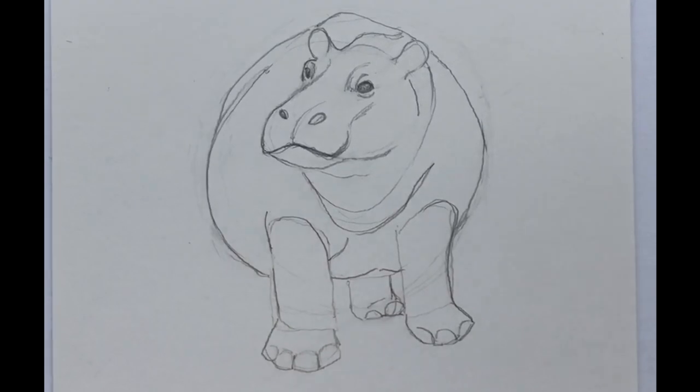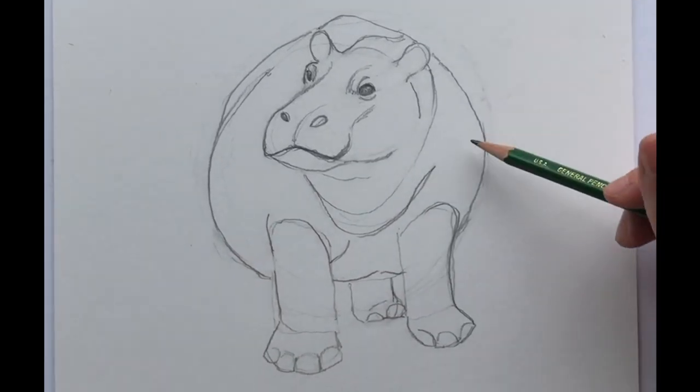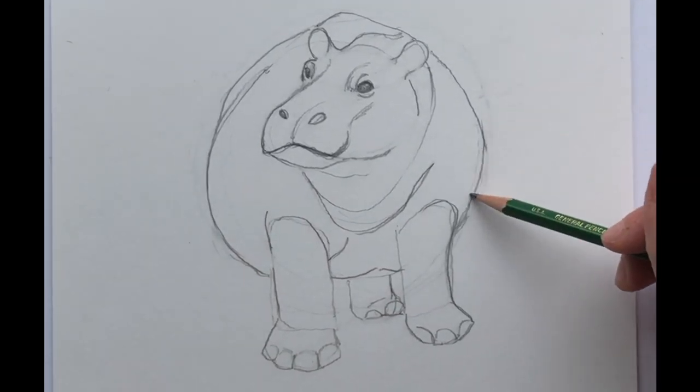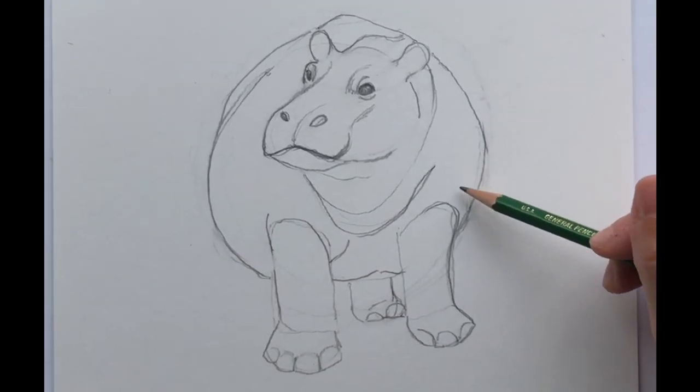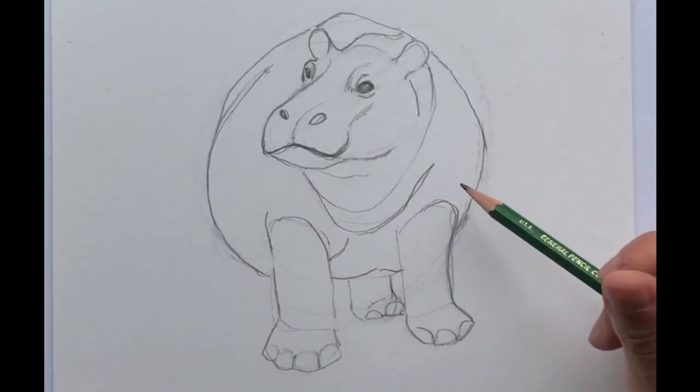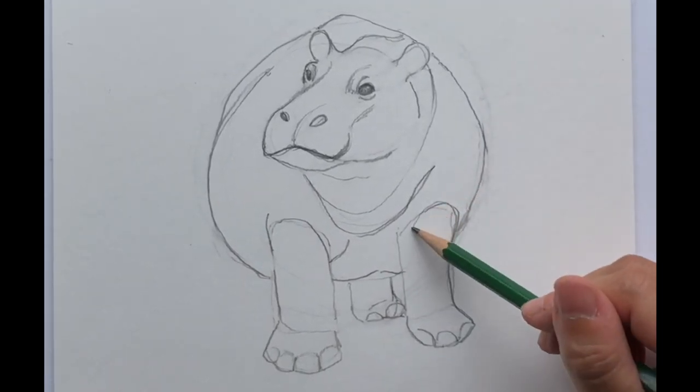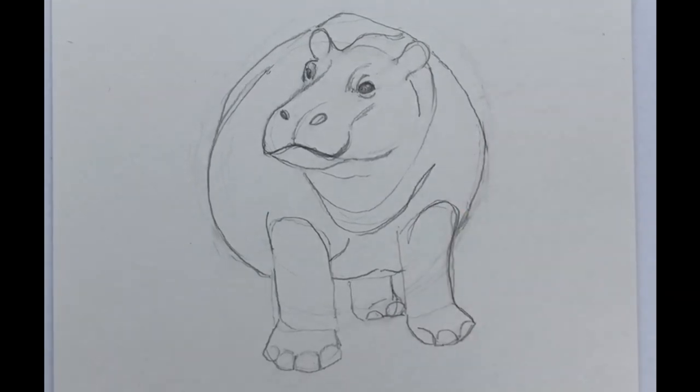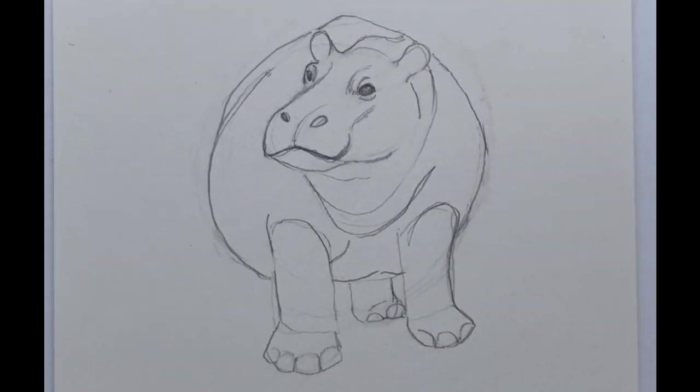So there we go there we have the hippo and now we'll go back in and start coloring.